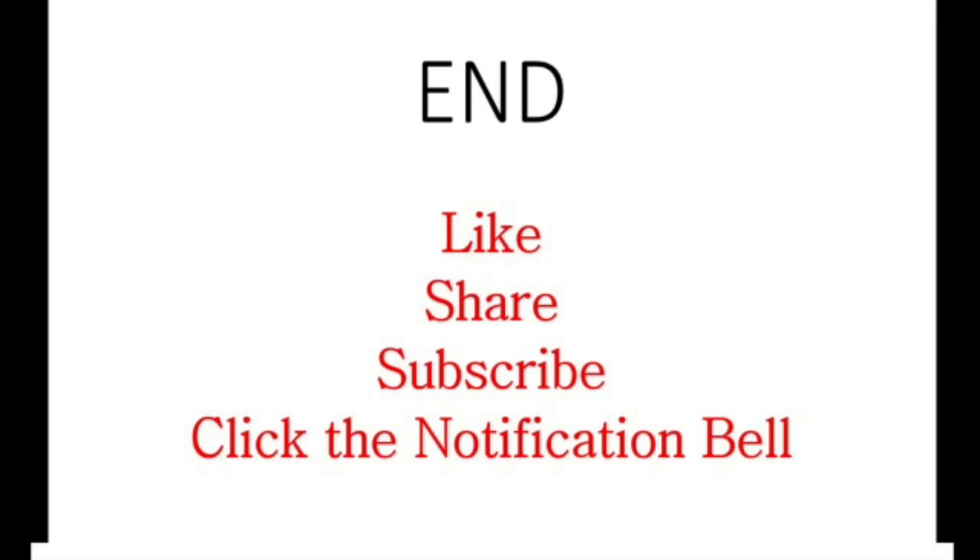Like, share, subscribe and turn on the notification bell so that you will be among the first to know when new contents are published. If you have a specific topic you would want us to cover in our subsequent tutorials, drop us a comment. We shall do our best to document a comprehensive tutorial on the topic. For now, thank you for watching and keep watching Digital Wave Academy on YouTube.